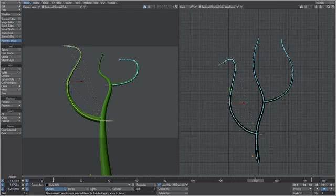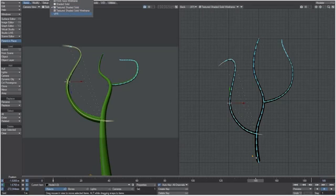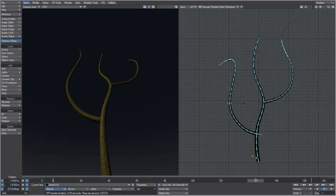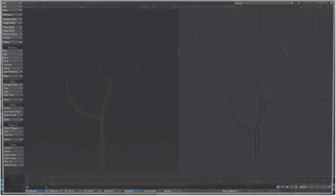Let me show you how I set the vine up in modeler. If we switch to VPR, you can see we have a texture on here — it's a gradient being controlled by a weight map going from zero to one hundred percent. When it gets to a hundred percent that's where the vine is most vibrantly green, and as it gets older it turns to a brownish color.